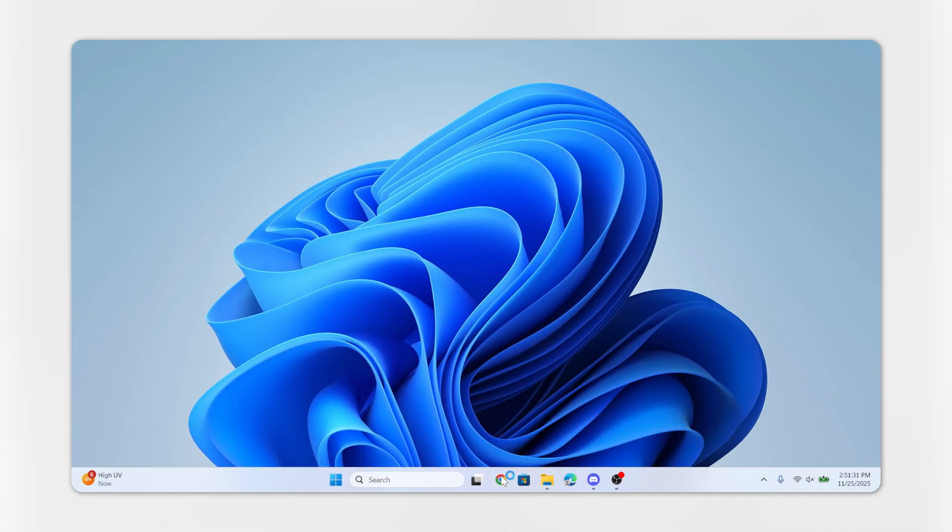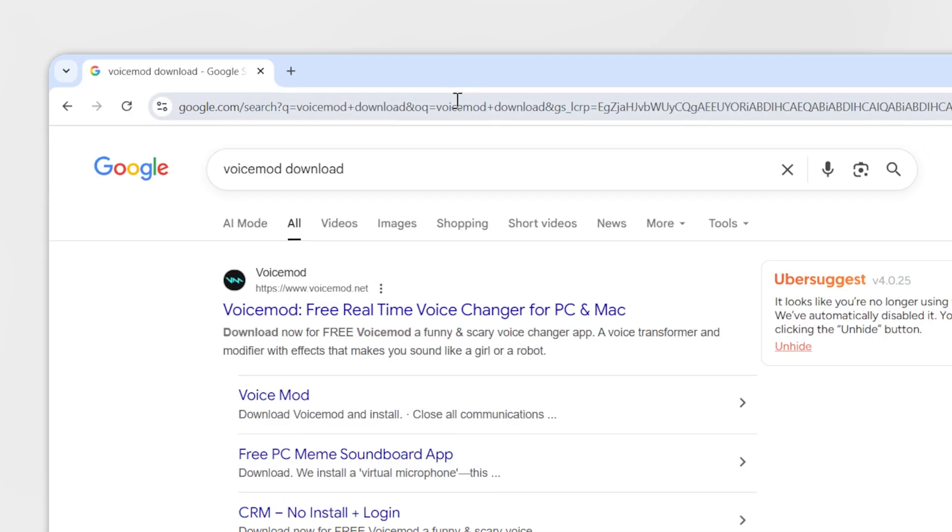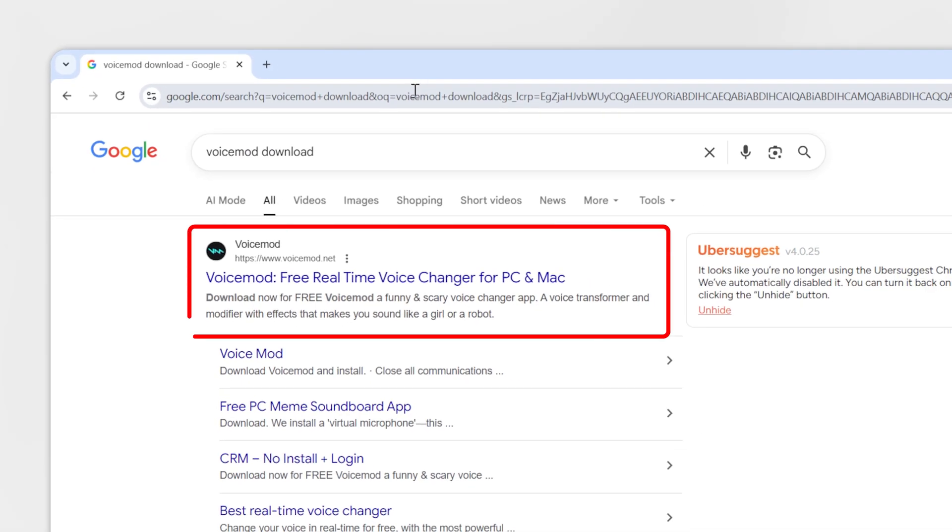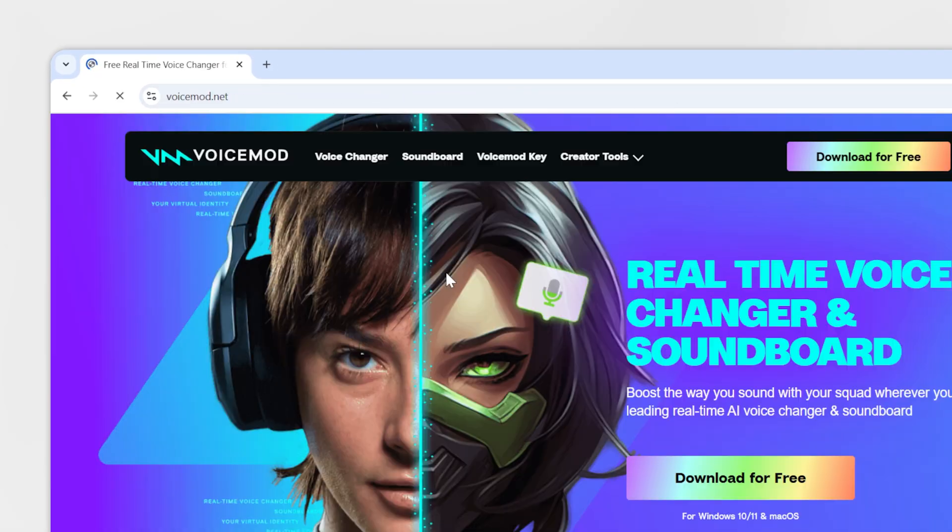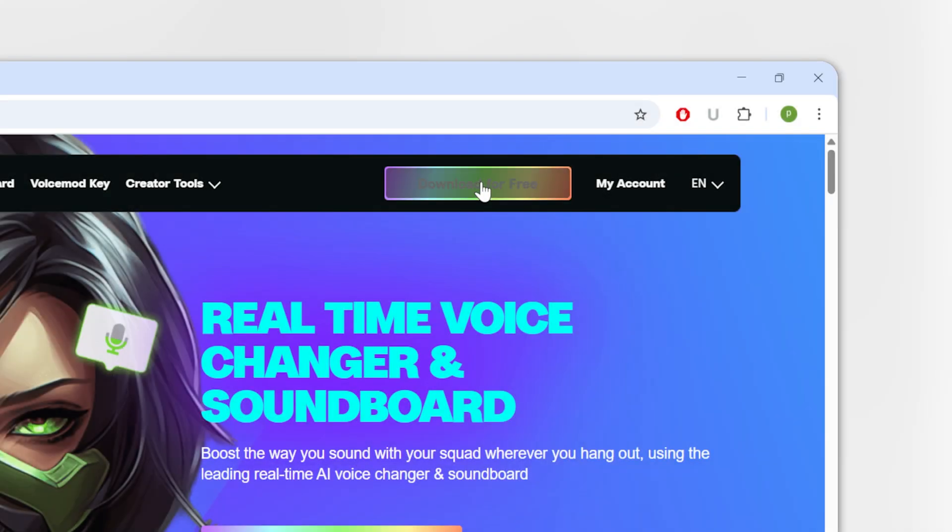First, open any web browser on your device and search for Voicemod Download. Click on the official site Voicemod.net. Tap on Download for free.